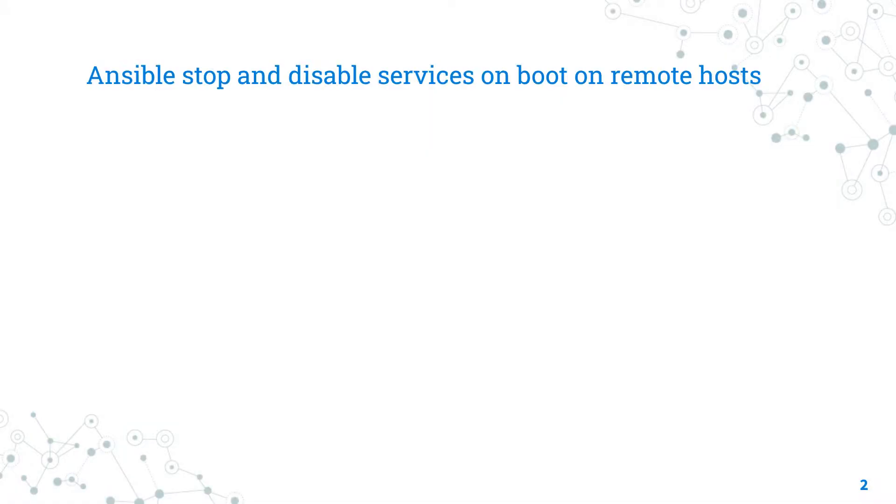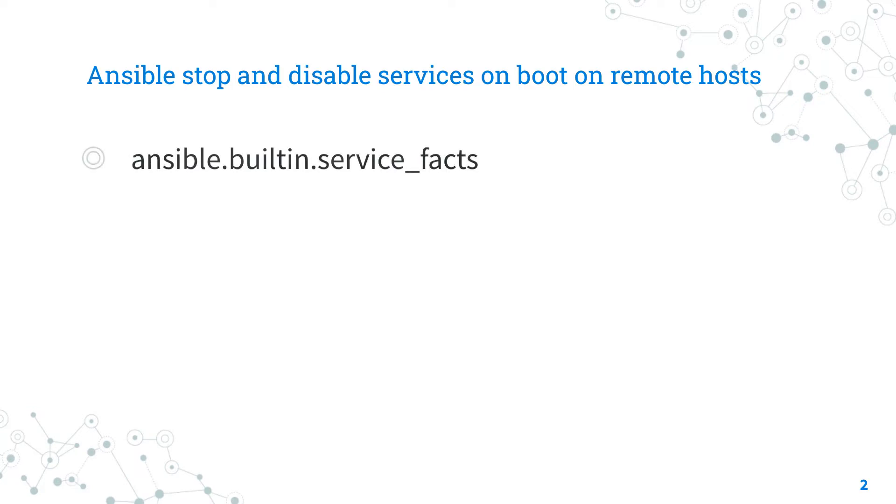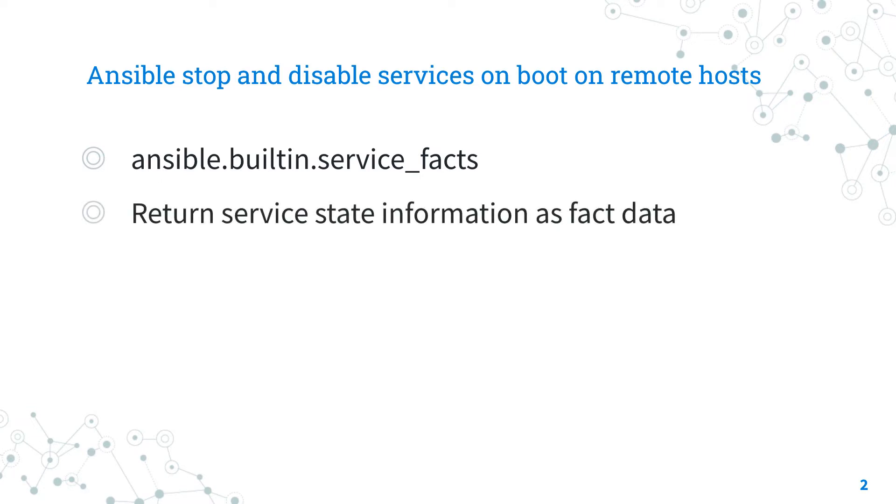Today we are talking about Ansible modules service_facts and service. First, you need to acquire the information of the service on the target machine. This task is performed by the Ansible module service_facts. You can't disable a service that doesn't exist, can you? The effective actions are performed by Ansible module service.